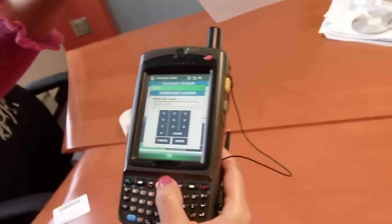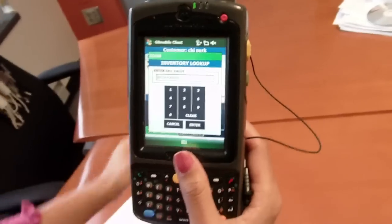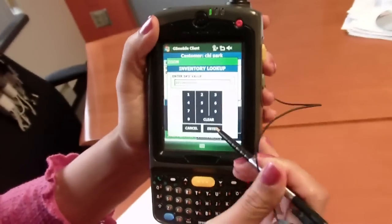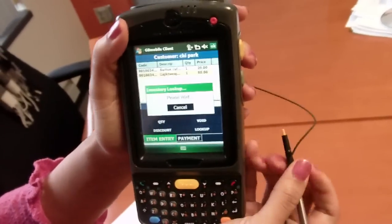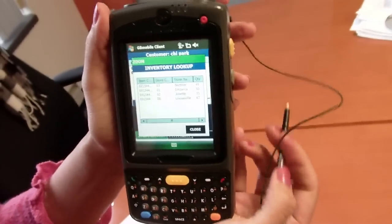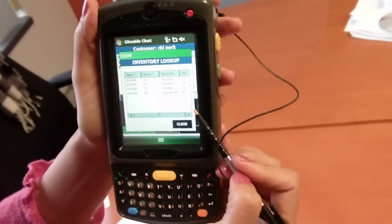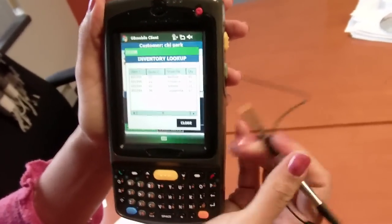By scanning or manually entering the SKU value, I can see which stores have the same item and the associated quantity.